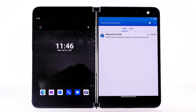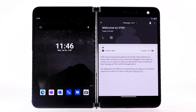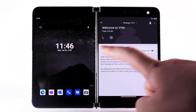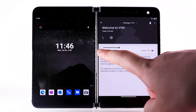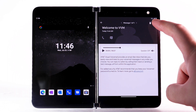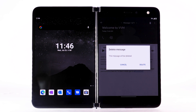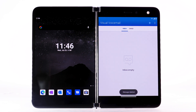From the Visual Voicemail app, select the desired message. Select the Play icon to play the message. Select the Pause icon to pause the message. To delete the message, select the Delete icon, then select Delete to confirm.